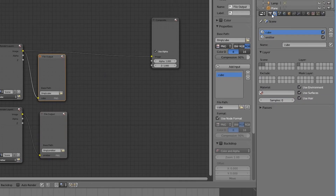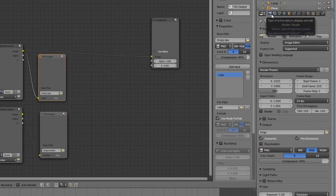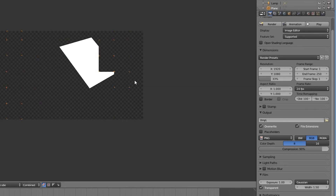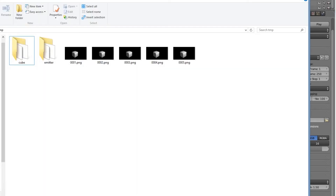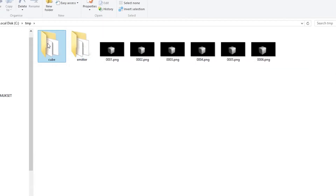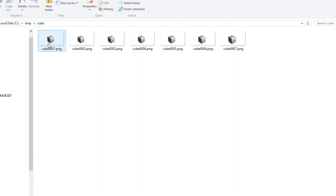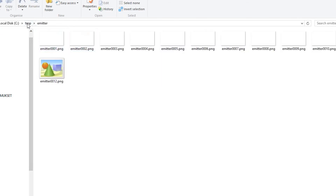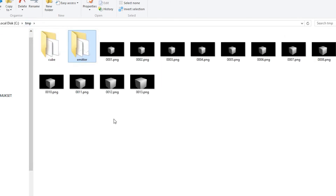In the render settings it's important to check 'transparent' for the film in order to get alpha transparency. Finally let's hit animation. Blender will now render the cube layer to the cube folder and the emitter layer to the emitter folder. It is also rendering the composite node inside our root folder.